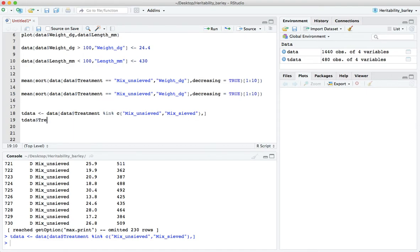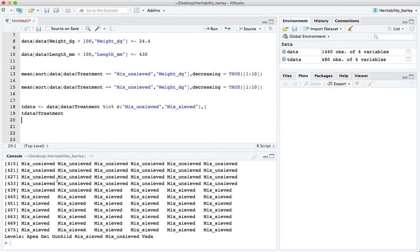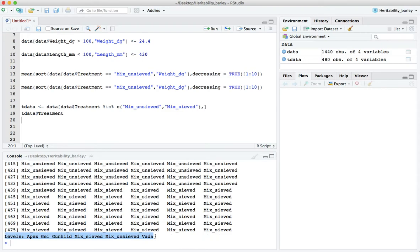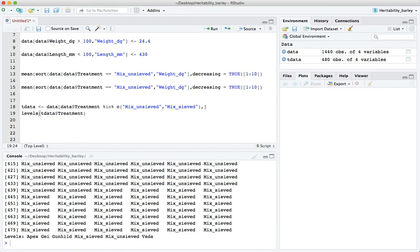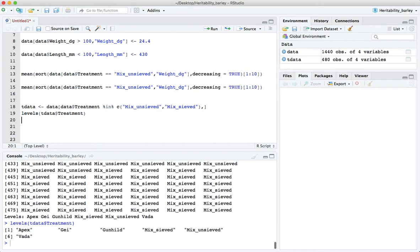If we look at the column treatment in our t data subset it'll give us all the values mix_sieved mix_unsieved and at the end it tells us what are the levels of that factor. You'll notice here that it still has the levels that it inherited from the parent, the full data set. We can also see that if we just type levels.